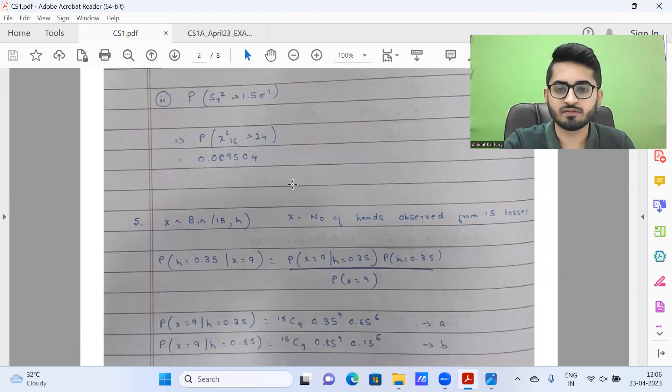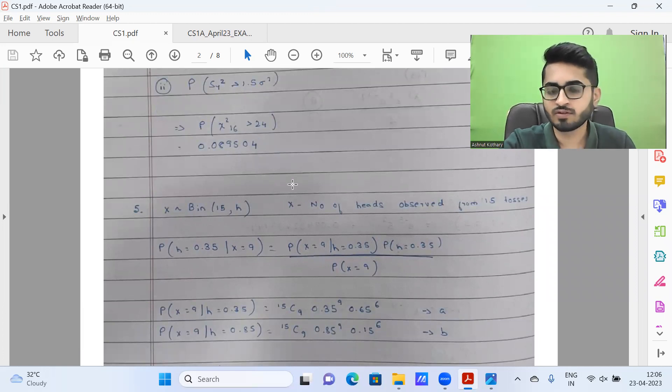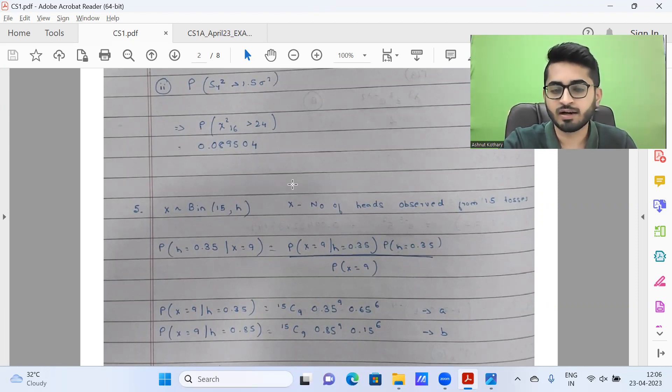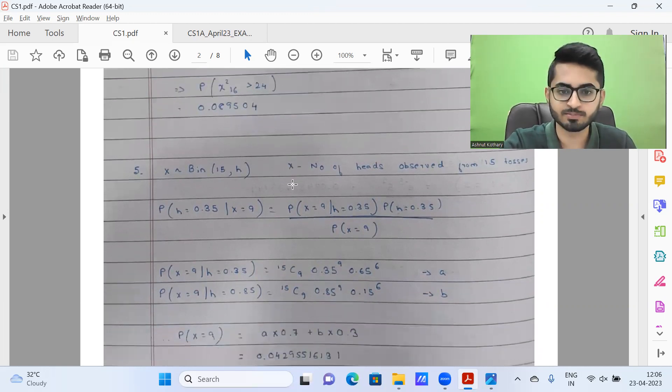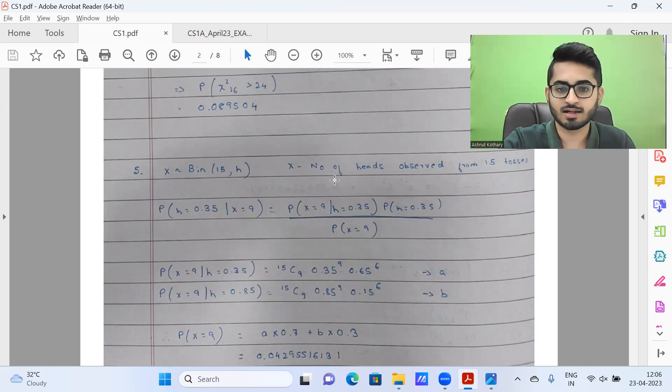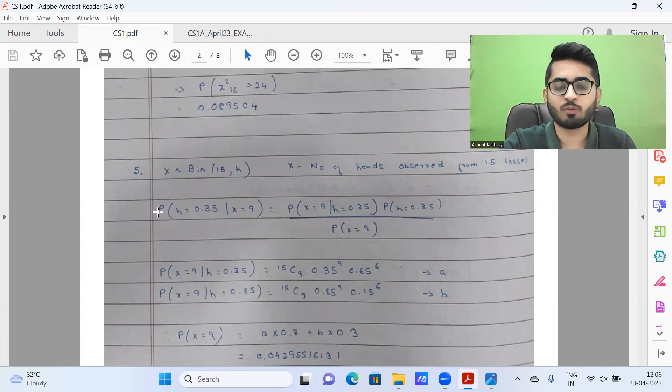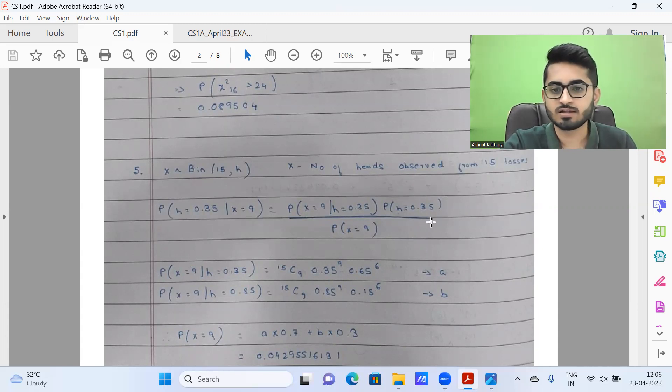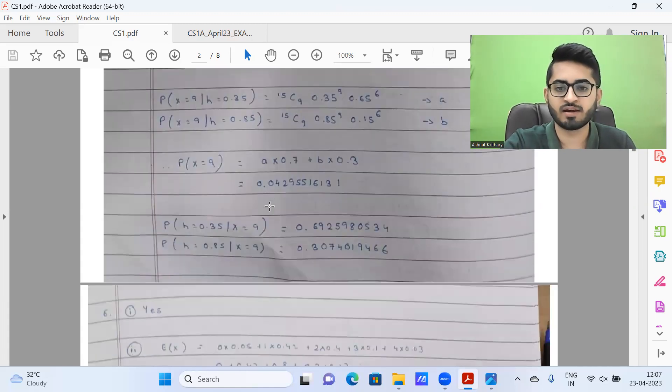Next, we have question five. This is one question which is relatively straightforward, something we have covered in class. Yet I learned when interacting with students that many did poorly in this particular question. We need to find the posterior probability. If you realize, this is nothing but just applying Bayes theorem, that's all we need to do. We need probability of H = 0.3 given X is nine. Define what X is, use Bayes theorem to invert it.